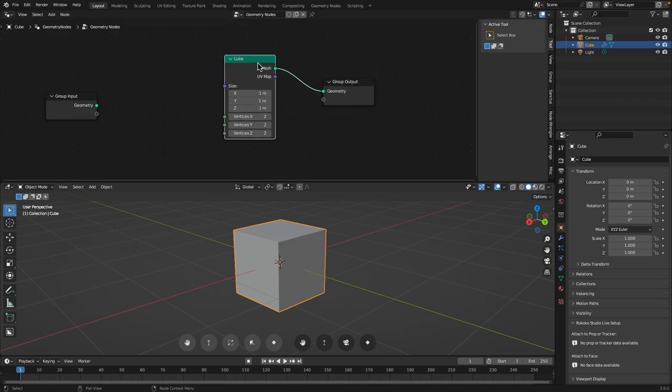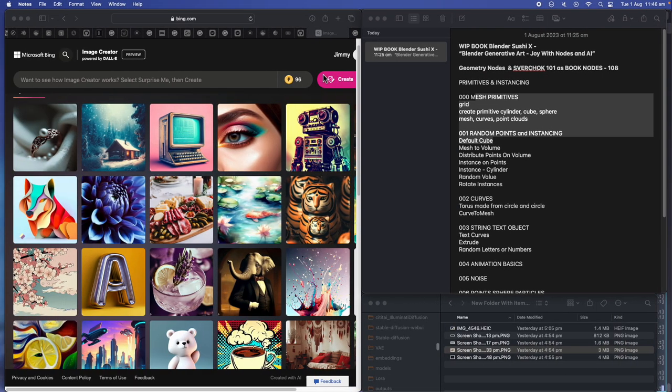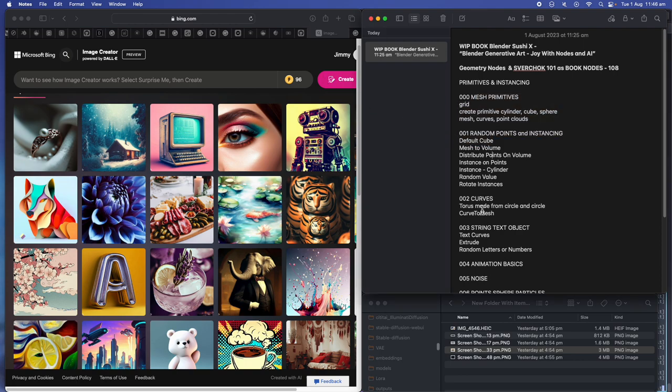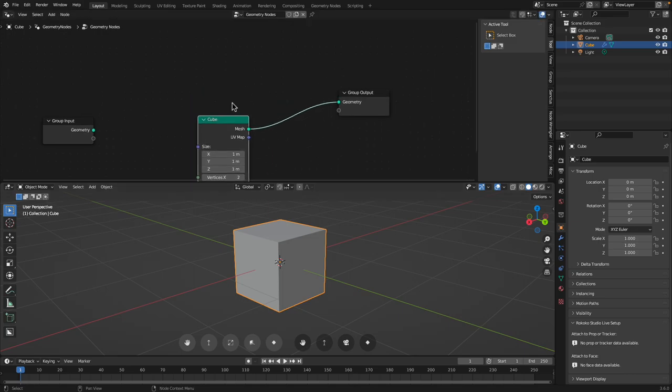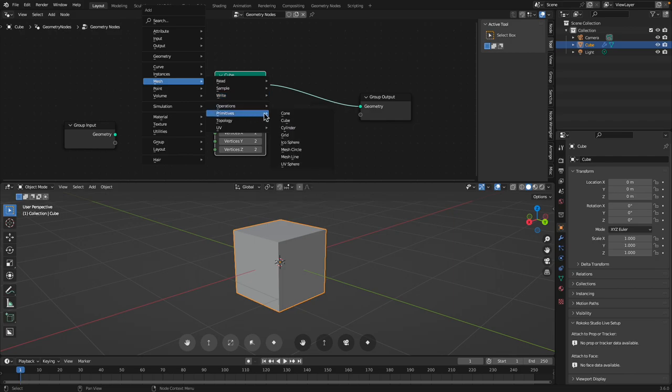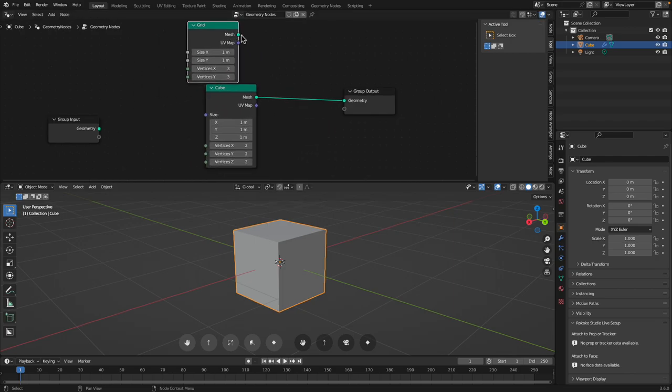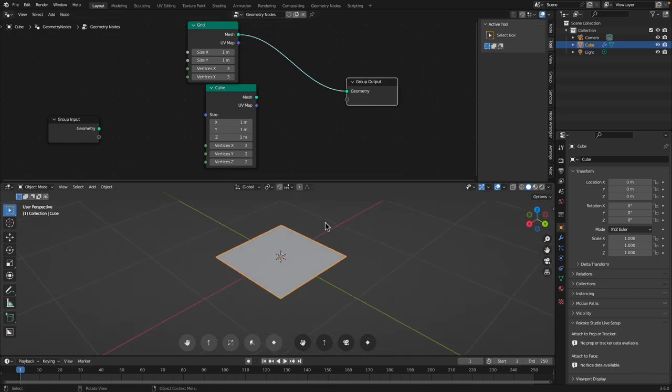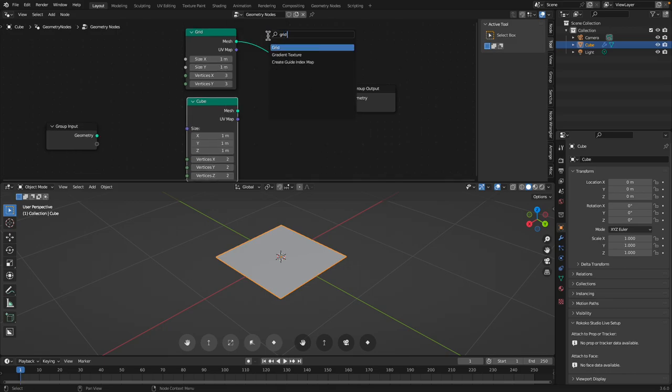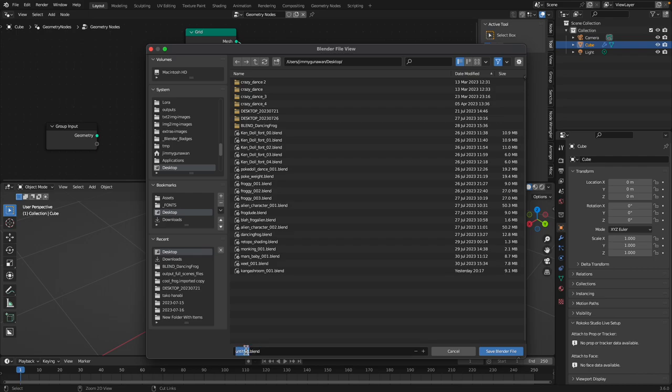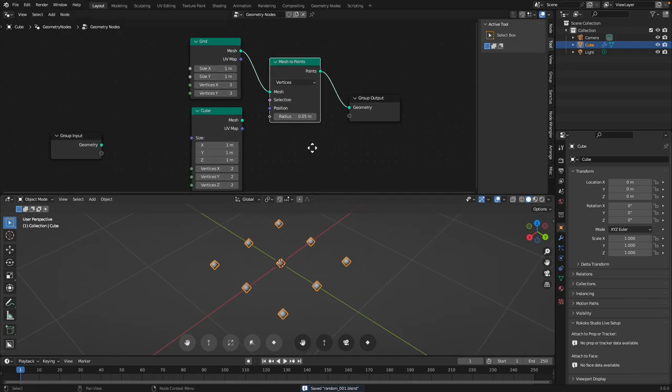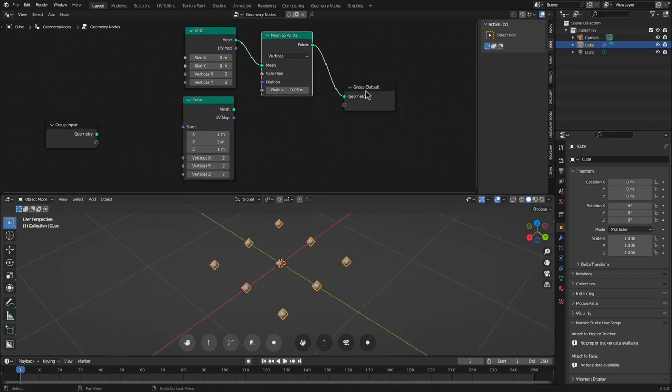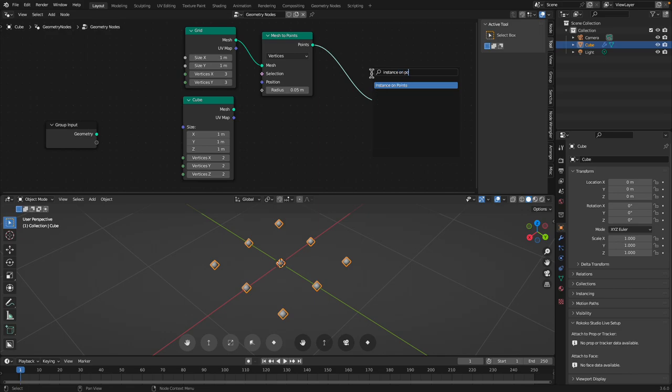But it gets more interesting as soon as we introduce points and random and instancing. So for example, we have mesh primitive grid, we have cube. So we can have a grid made up of multiple points. And we can turn the grid into points. Mesh to points. Let's save this just in case it crashes. Even like random doodles using visual nodes, it's kind of technical, it sounds really technical, but at the very basic level if you understand this, it's going to be useful for your brain. Instance on points.